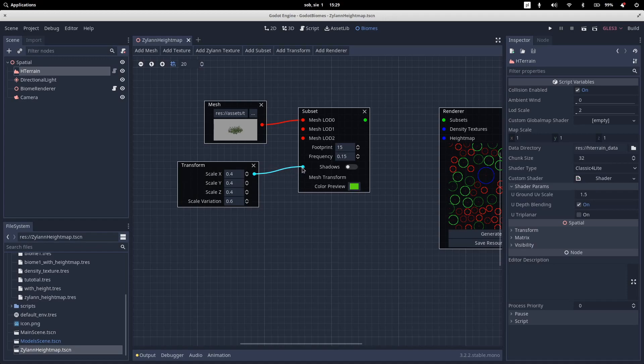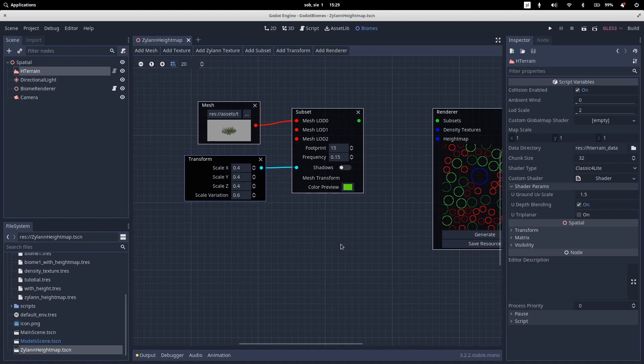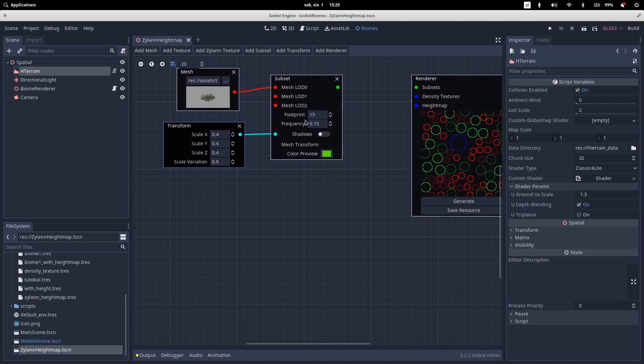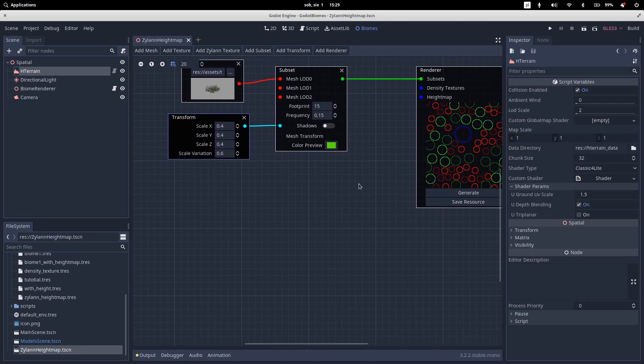Let's call our transform. And we don't really want shadows on our grass. So we'll leave it as disabled. And let's connect our subset to renderer.